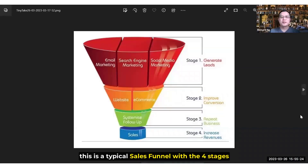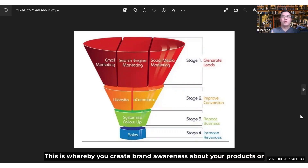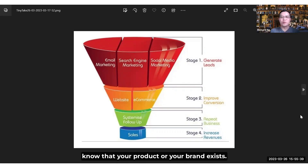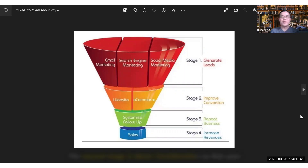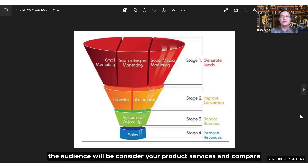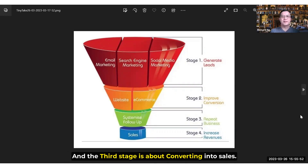As you can see over here, this is a typical sales funnel with four stages. The top of the sales funnel is basically brand awareness — this is whereby you create brand awareness about your product or services so that the public, or rather your target audience, know that your product or brand exists. The second stage is about consideration, so that your audience will consider your product or services and compare them with your competitors' offerings.